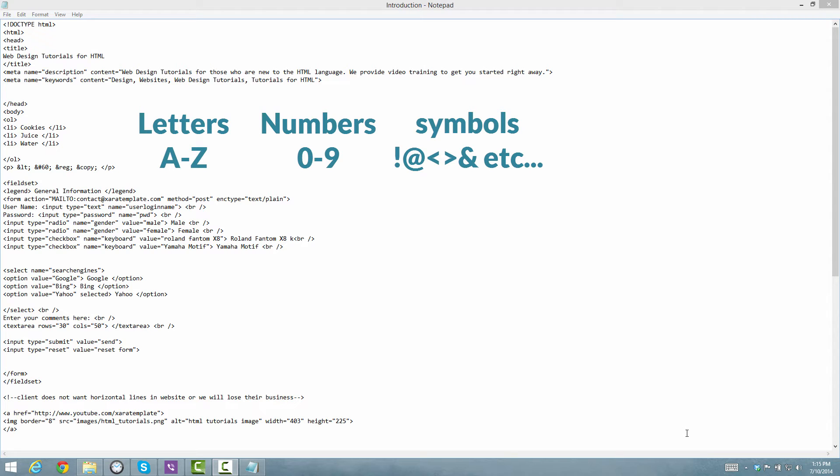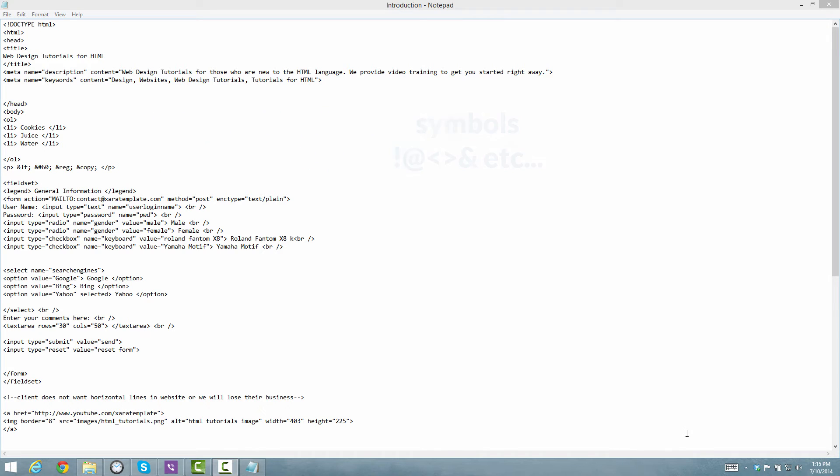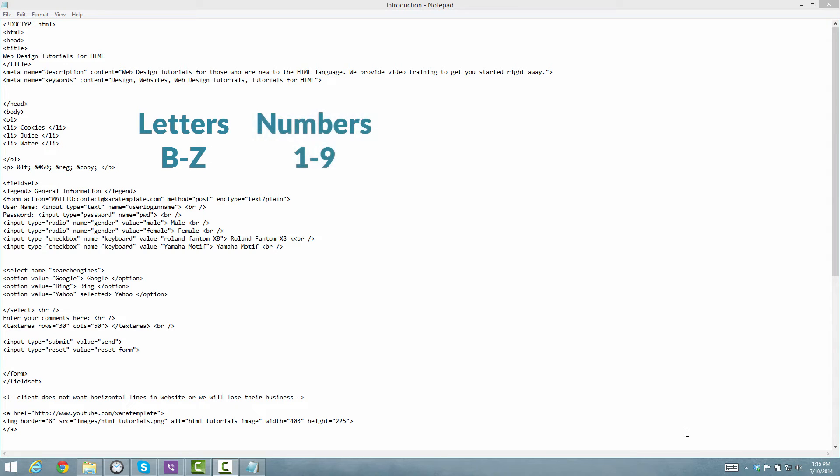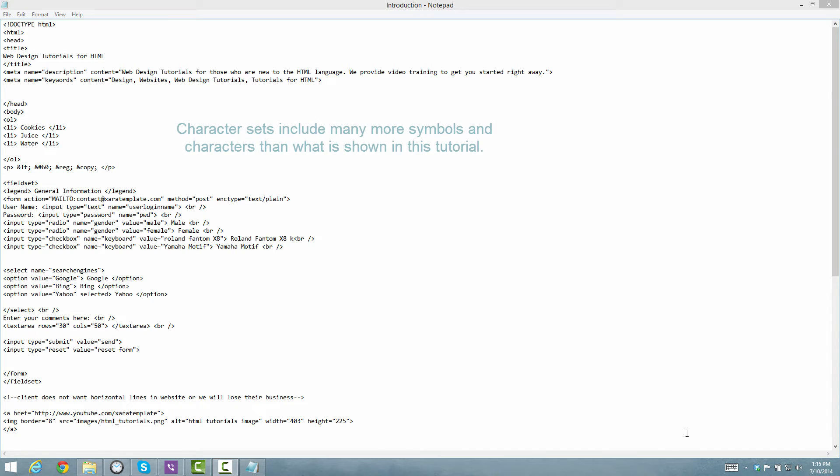So for example, if you only had the letters B through Z, then you would never be able to use the letter A on your website. If we only had the numbers 1 through 9, you would never be able to use the number 0. So that's the importance of a character set. It basically has a set of information in terms of alphanumeric information that you'll be able to use within your website.